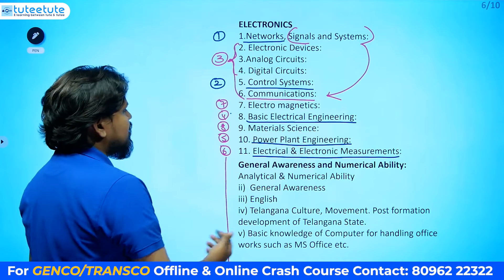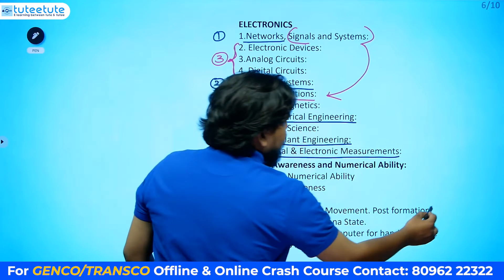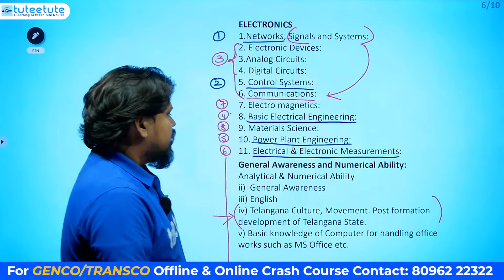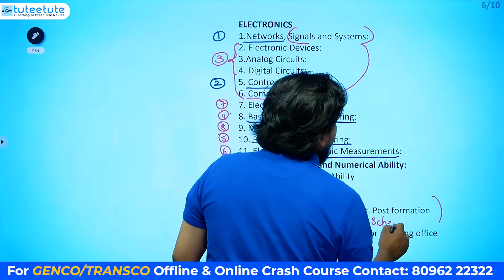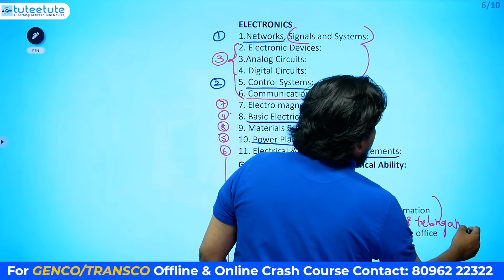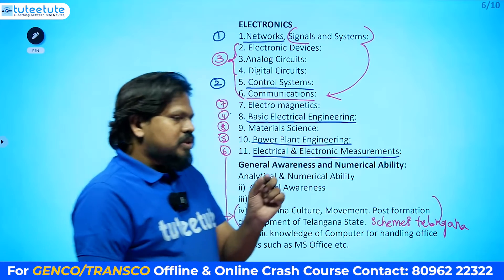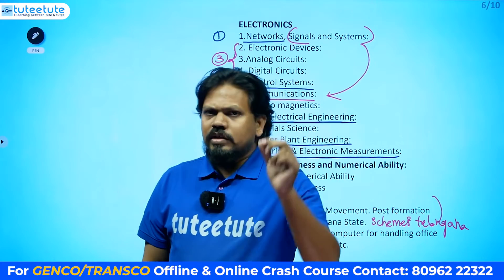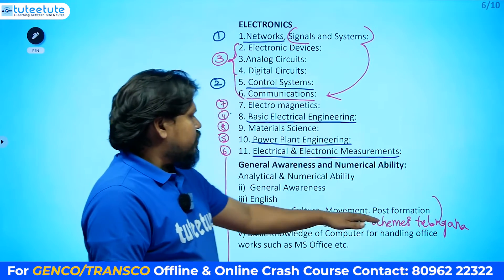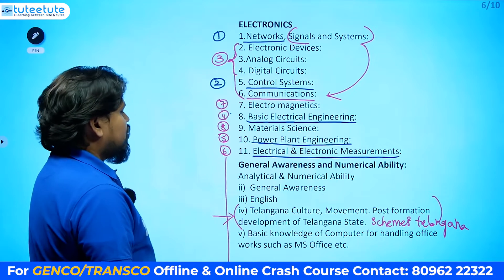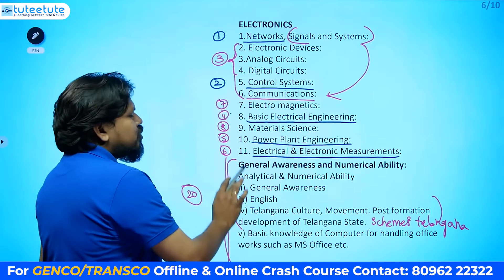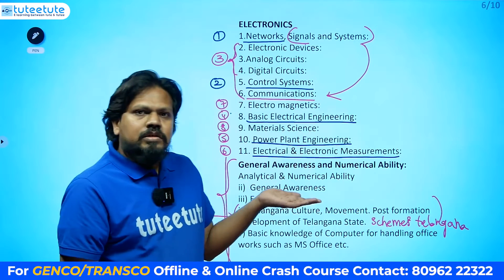For General Topics, thoroughly prepare Telangana-related subjects — this will give you four or five questions. Study schemes related to Telangana; material is available in the market for around 50 to 60 rupees. Read all the concepts and schemes related to Telangana. These bits will give four or five questions, so no need to concentrate too much — just cover them.